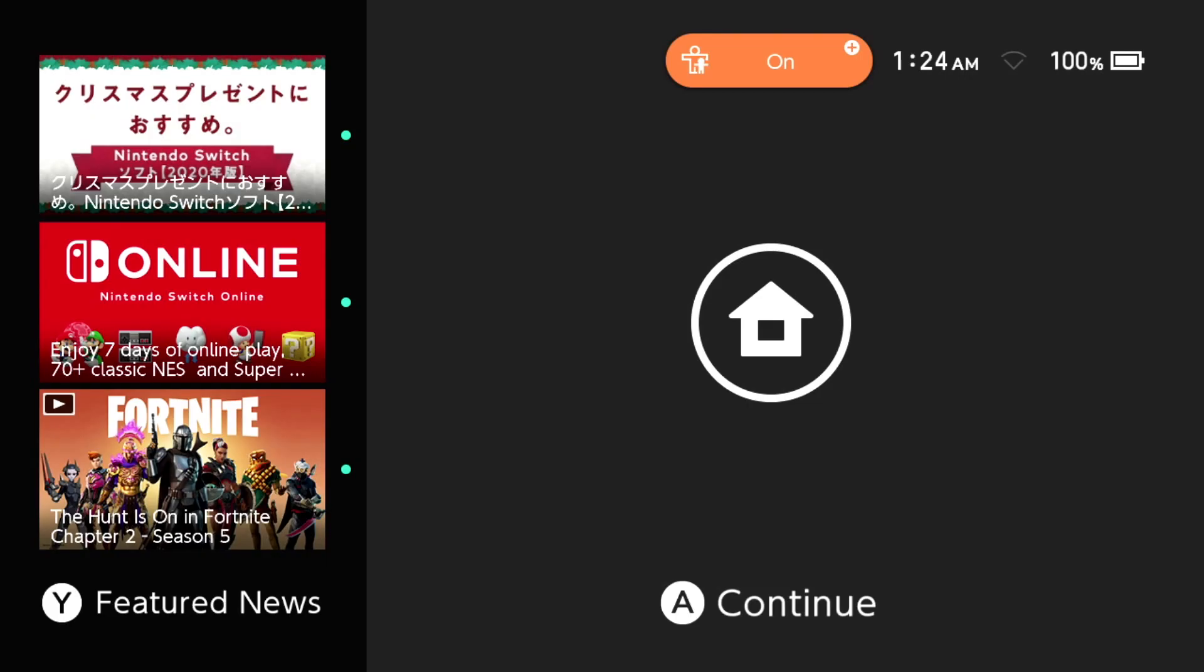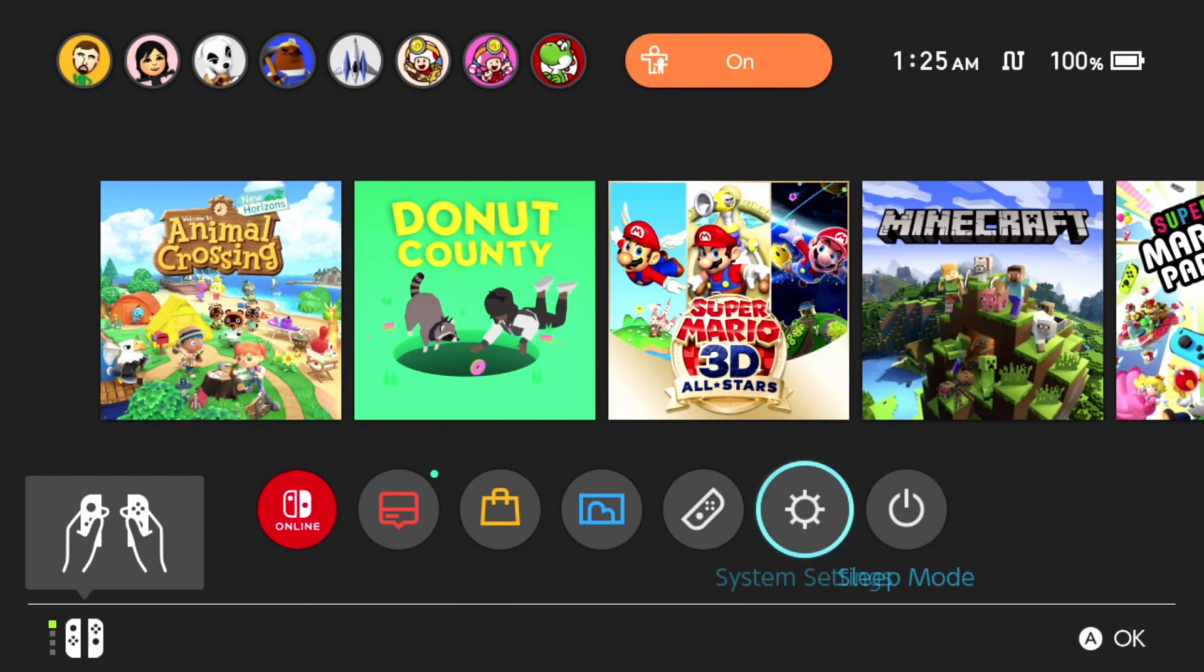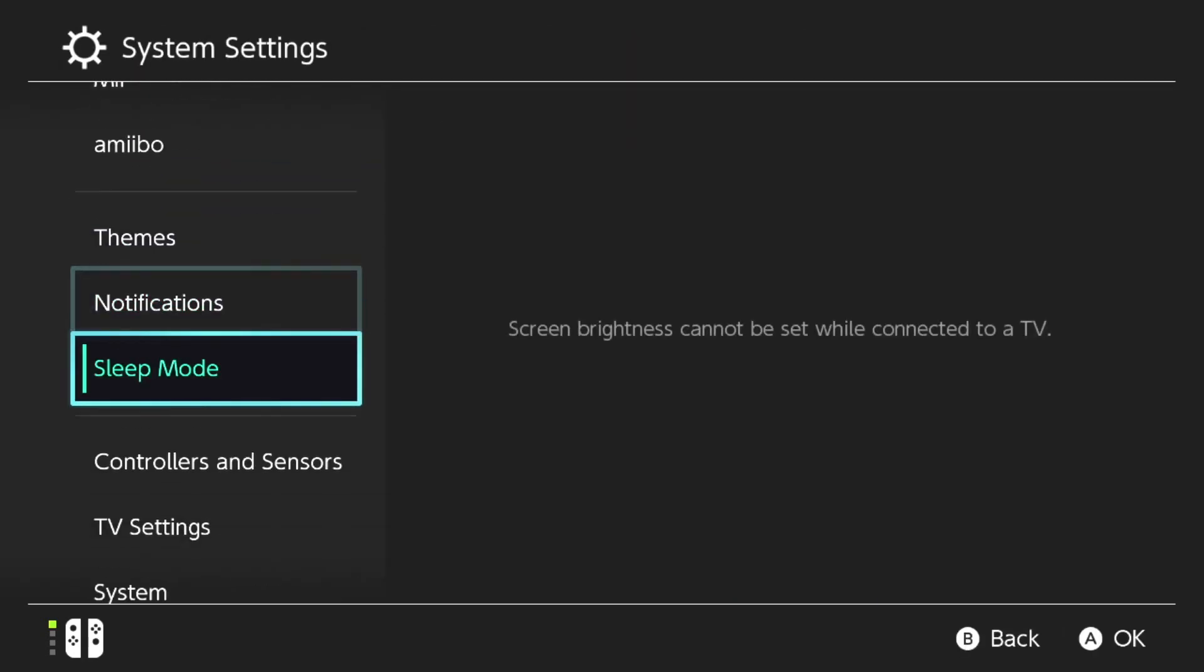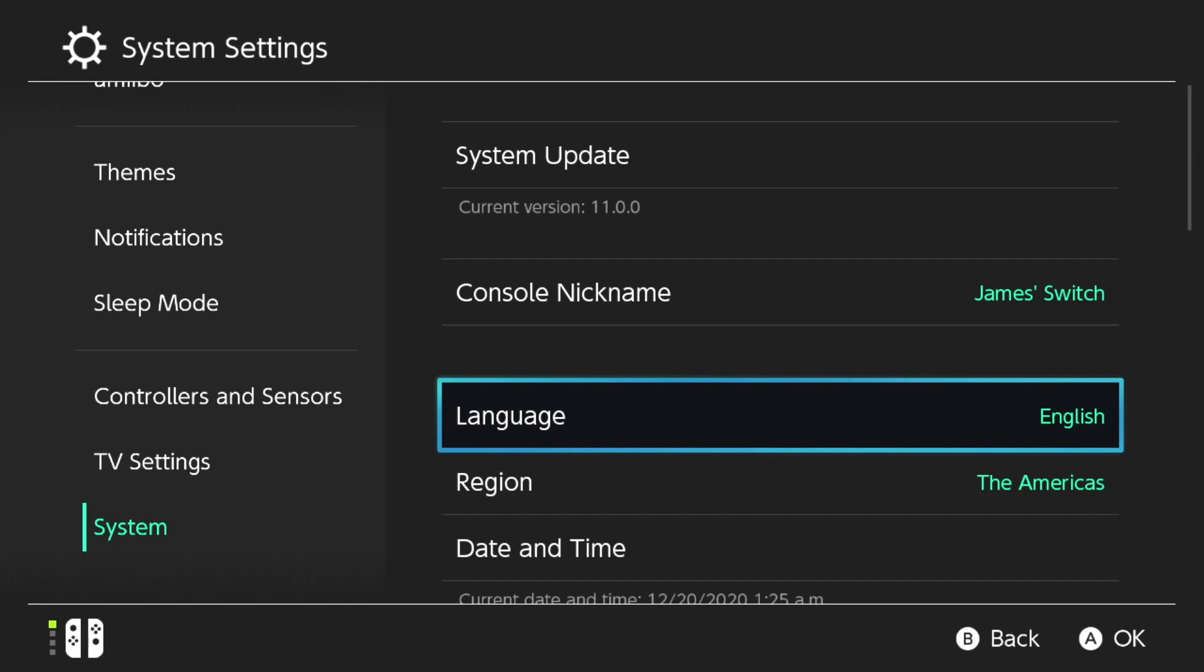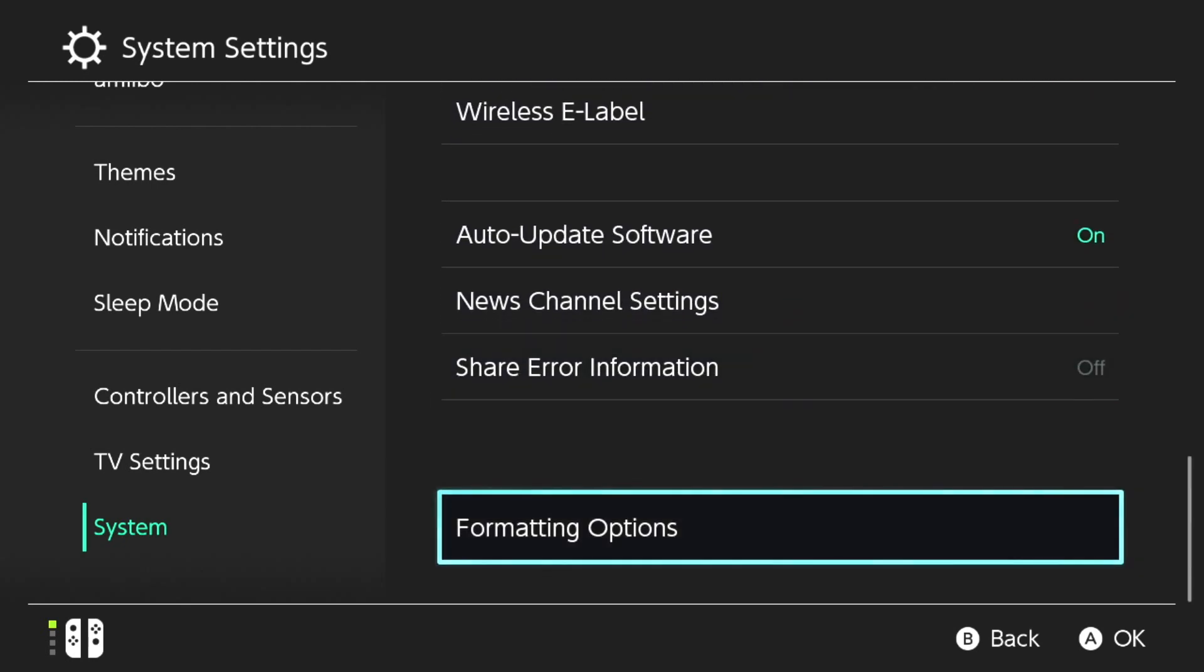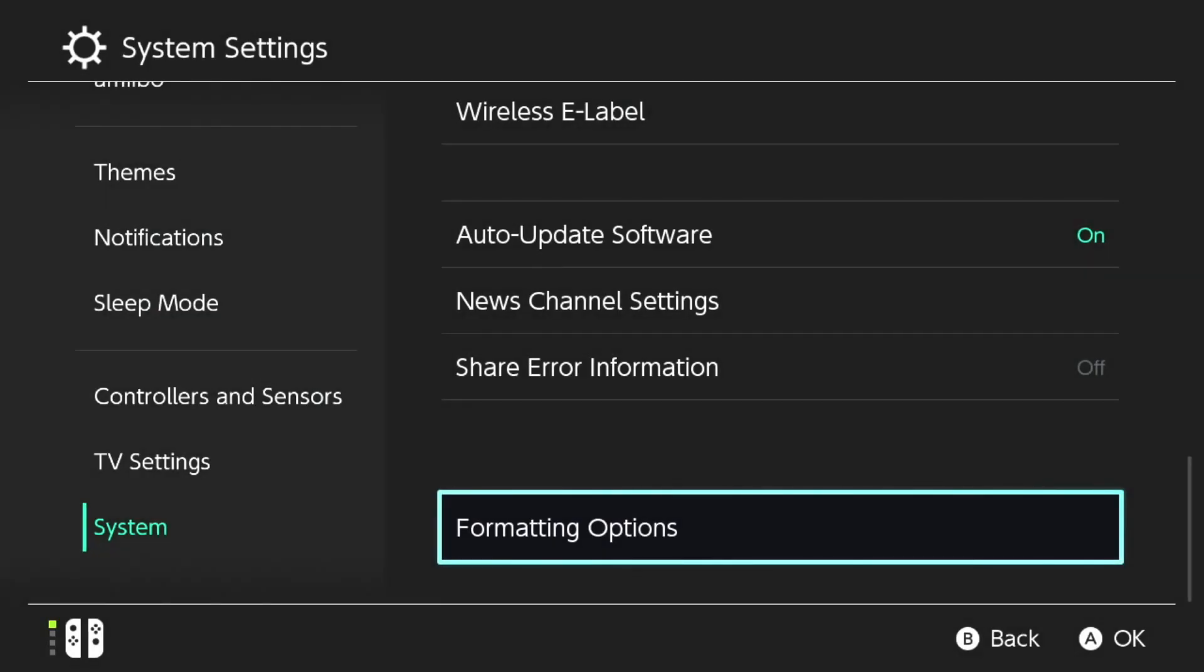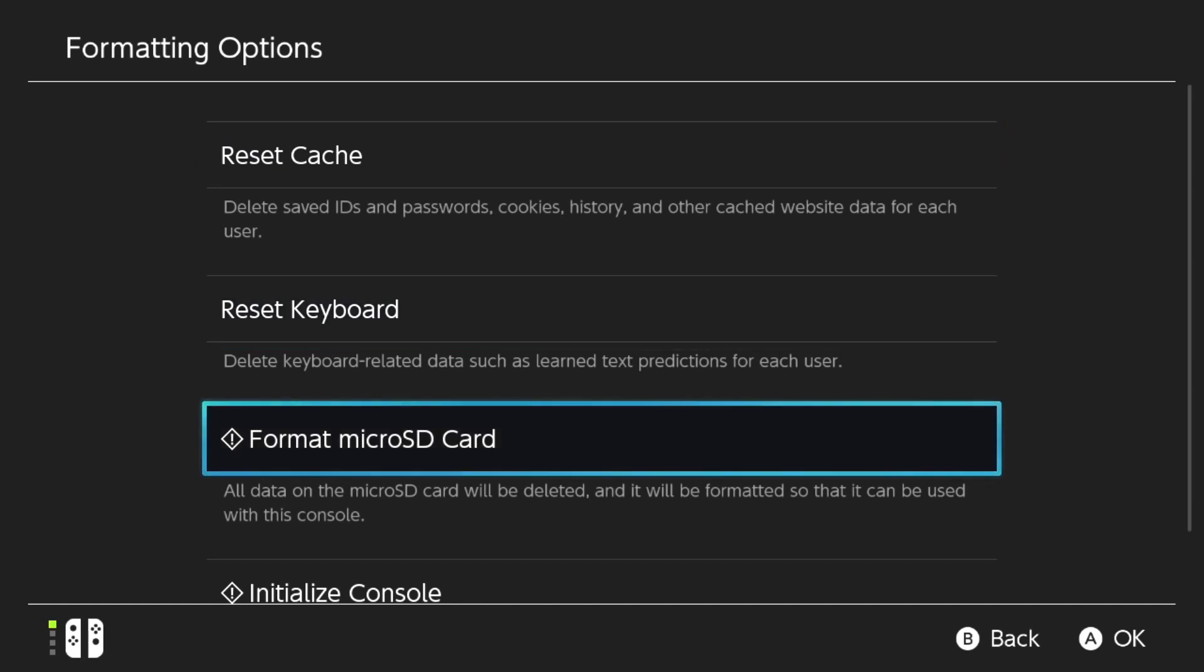Then power the Nintendo Switch back on. When your Nintendo Switch turns on, go into System Settings, then go down to System, and then go all the way down the list to Formatting Options. If you have a parental controls code, insert that. And then go down to Format MicroSD Card.